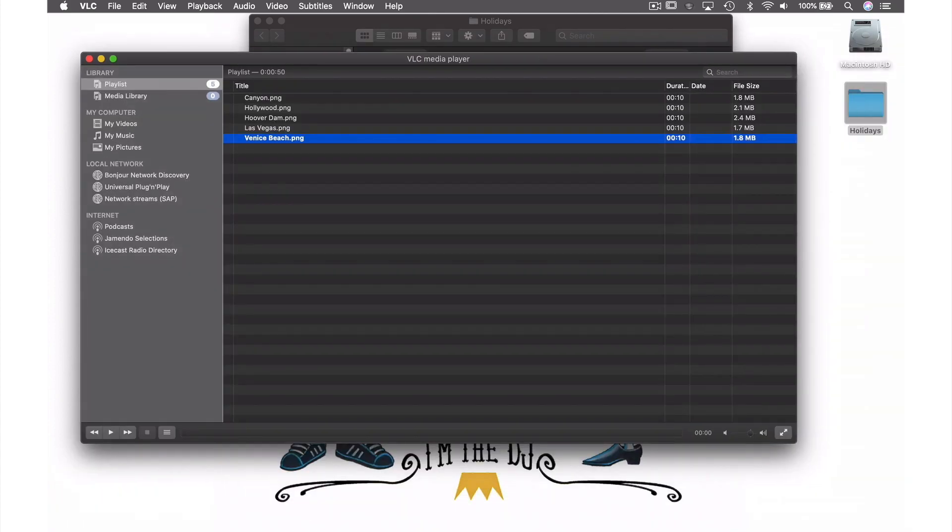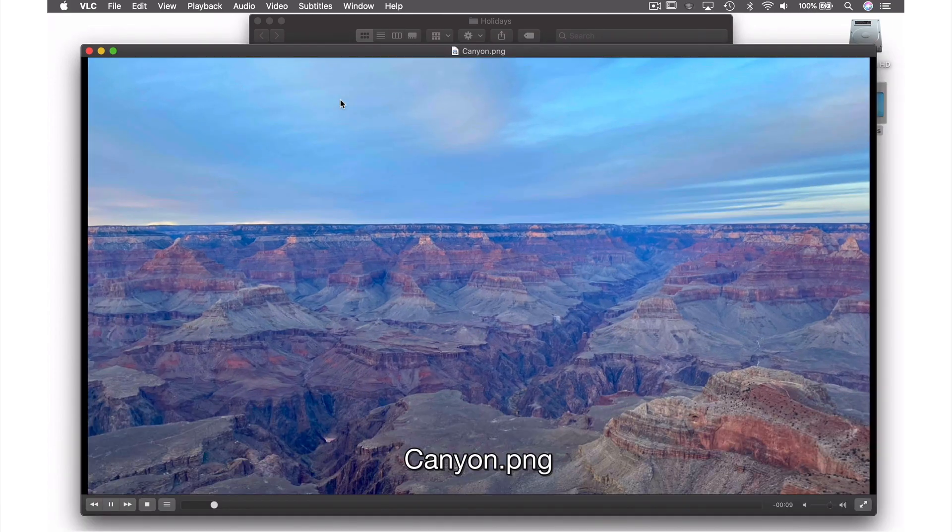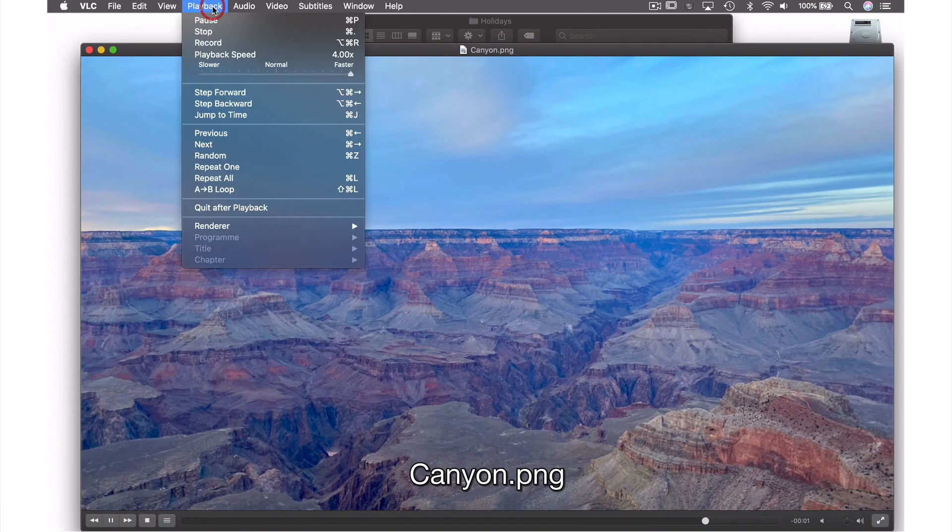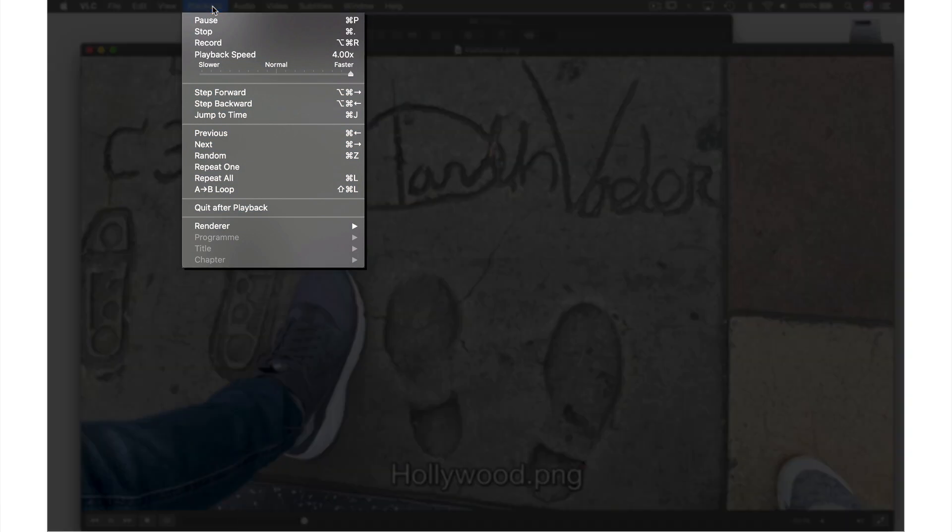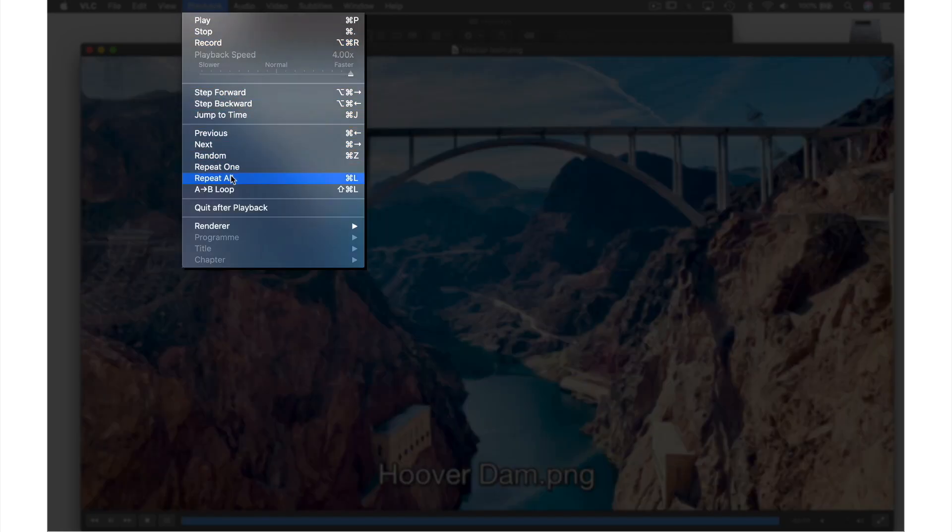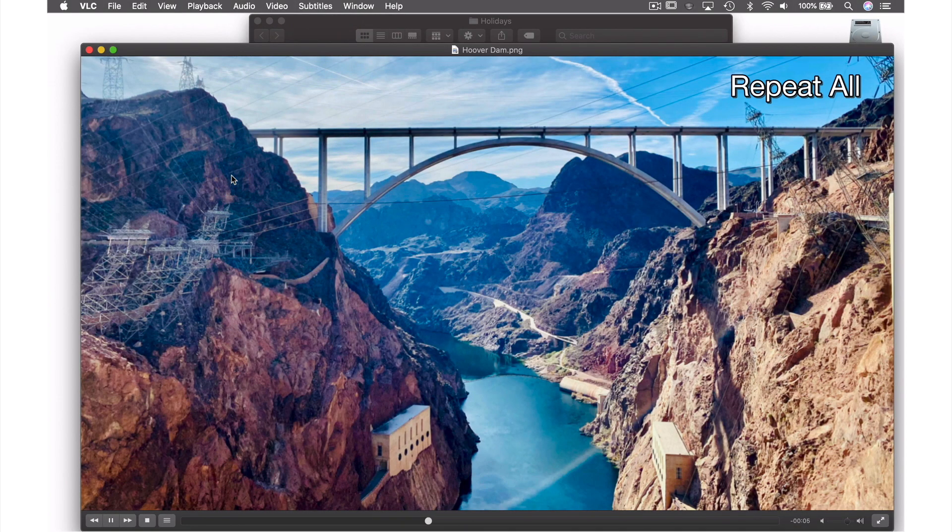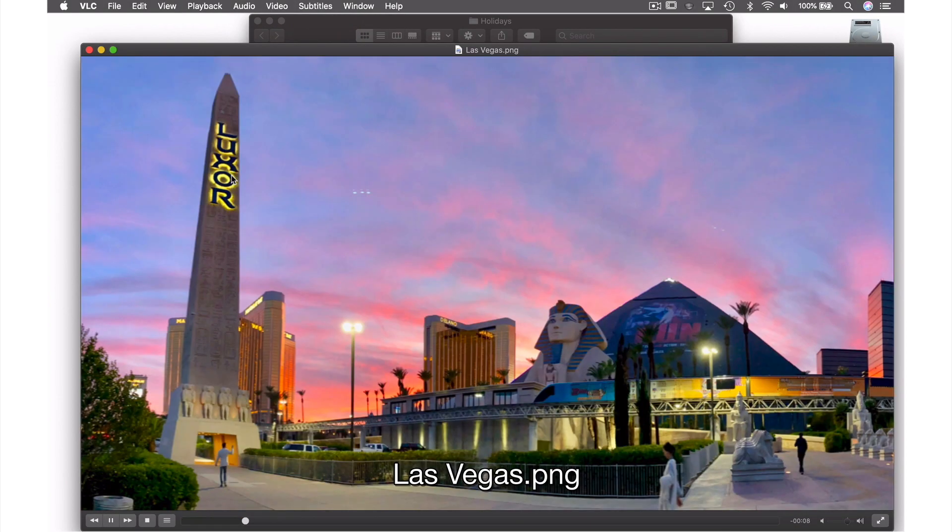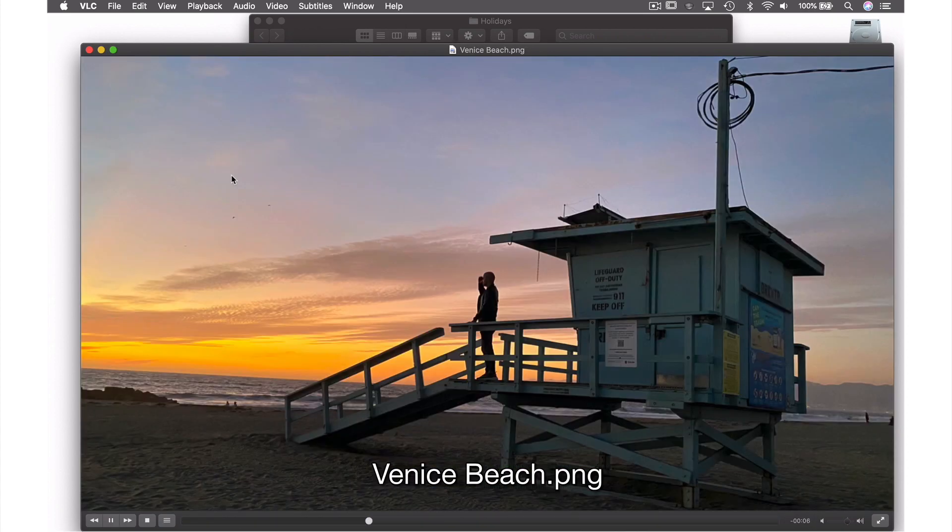Now that VLC has played through my collection, we are back at the playlist screen. In order to keep my photos playing indefinitely, I'm going to restart the presentation and come up to Playback in the menu bar and from the drop-down menu select Repeat All. This will keep this presentation playing until I press stop or come back up and select Repeat All again.